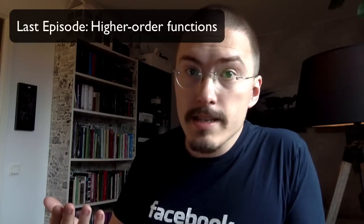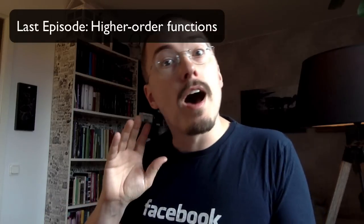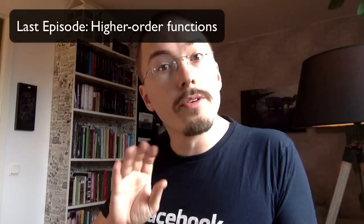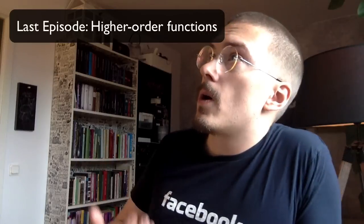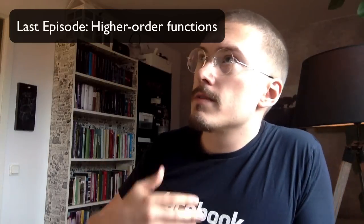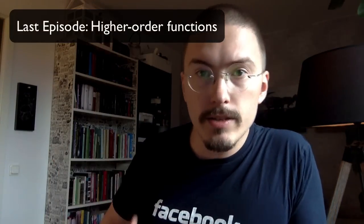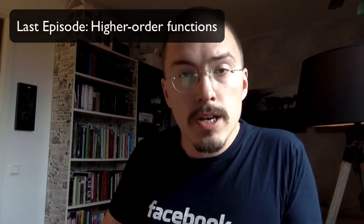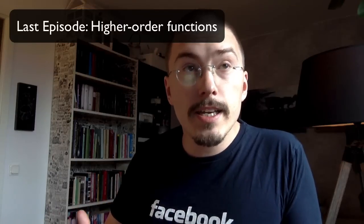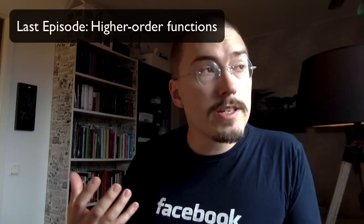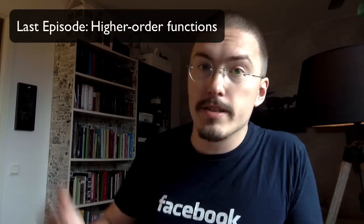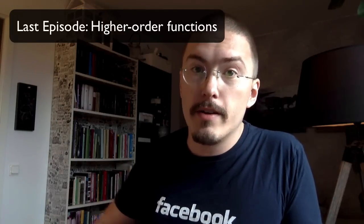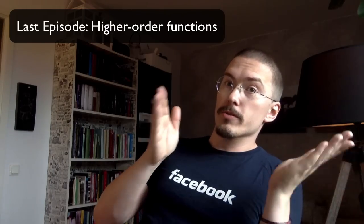In the last episode we learned about higher order functions. Since functions are just values like any other value in JavaScript, we can exploit that by making functions that take other functions as their arguments, and that is called a higher order function.